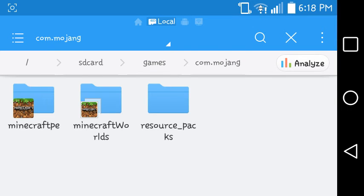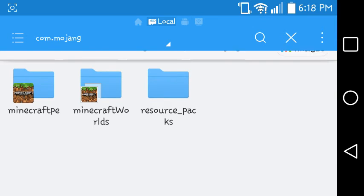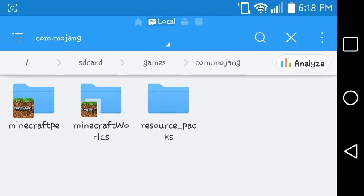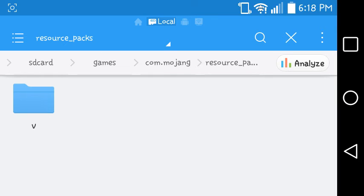Go to games, com.mojang, and make a folder called resource pack. Open it, and paste it.